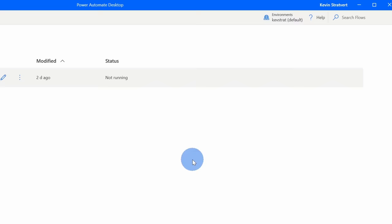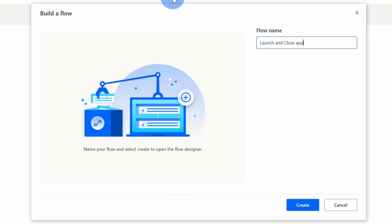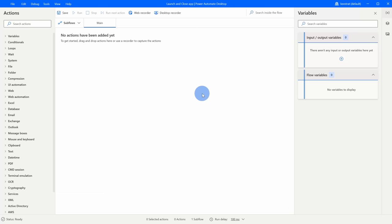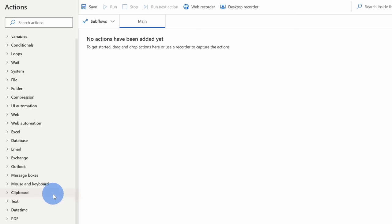Let's go to the top left-hand corner and click on New Flow. This opens a prompt where we need to give our new flow a name. For this example we're just going to launch an app and then close an app. Once we click Create, this drops us into the PAD designer where we'll be spending most of our time — this is where we build our automations. Over on the left-hand side we have a pane with all of our different actions, and there are over 300 different actions to choose from.